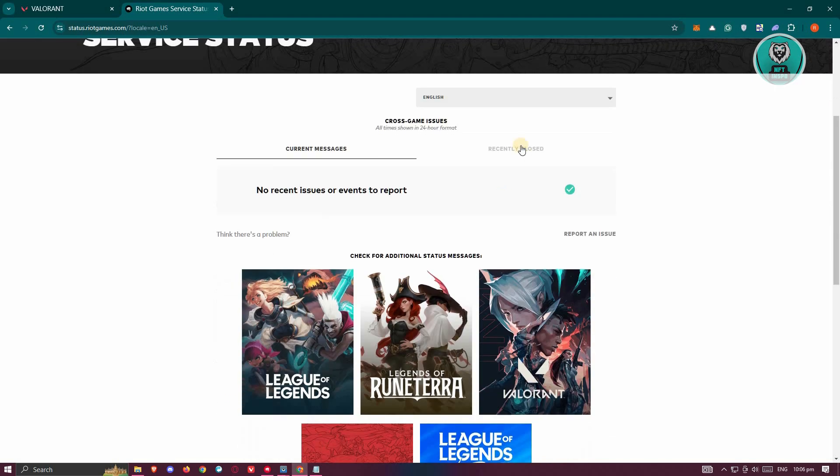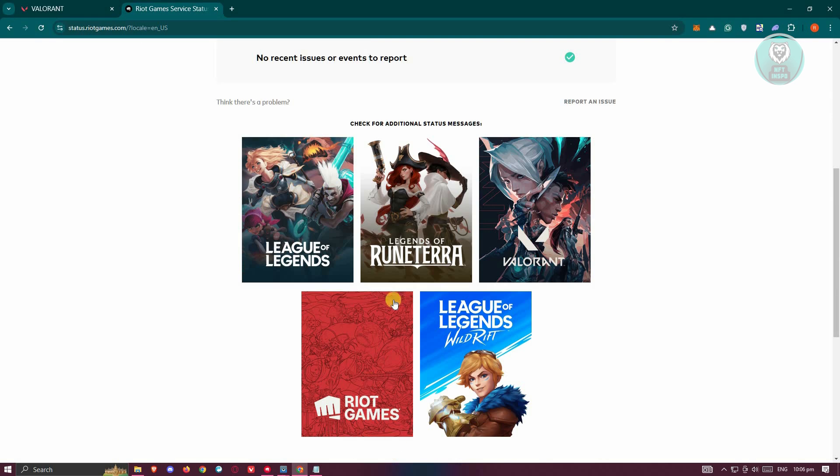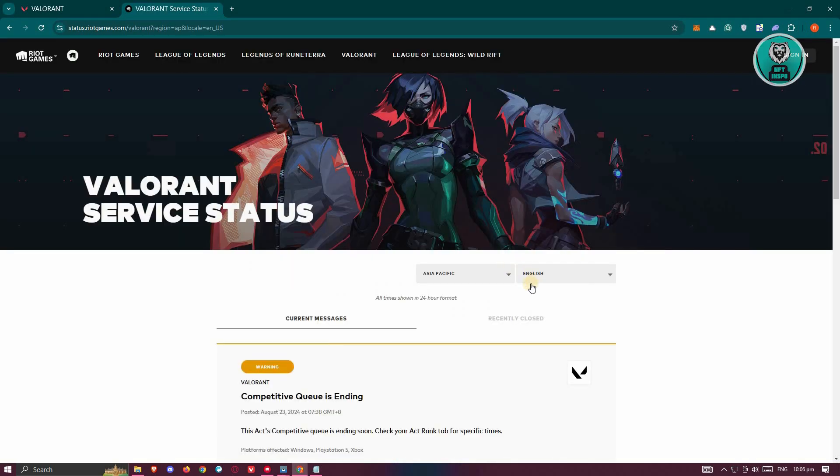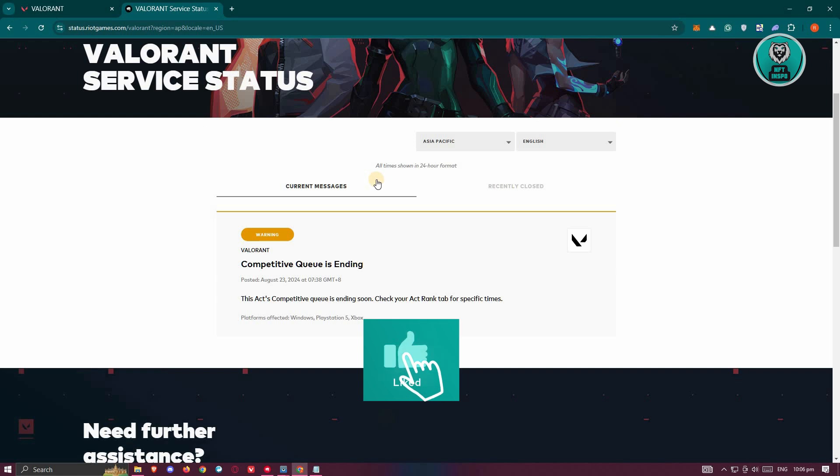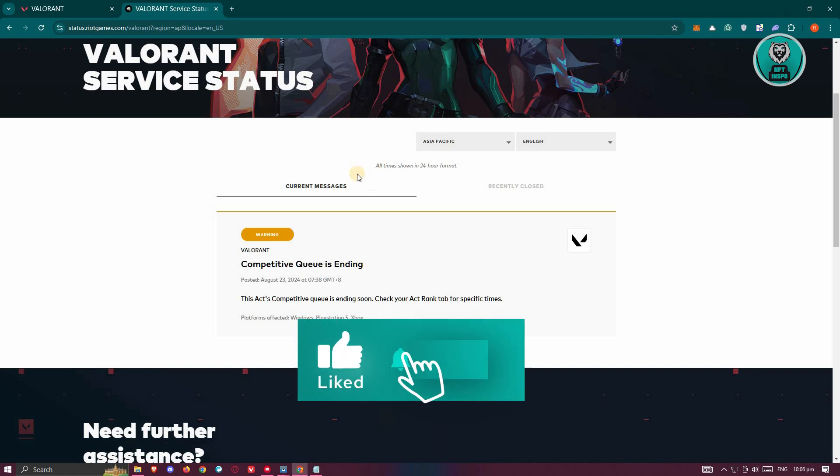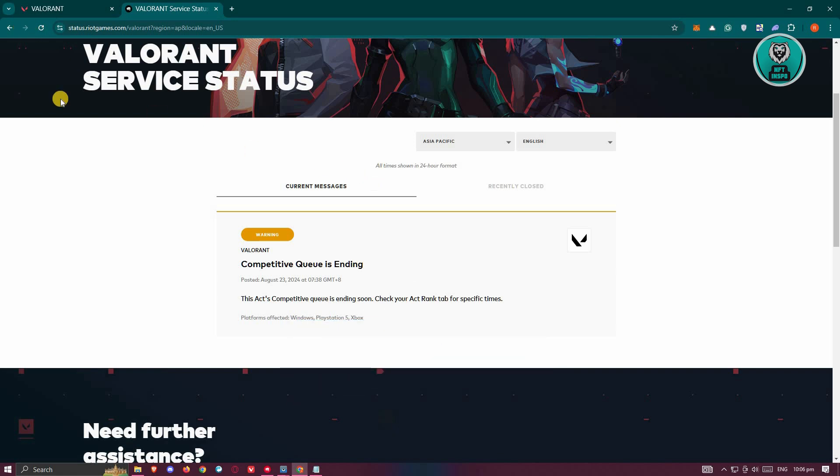Now also, you should go to the bottom here and you want to go to Valorant to see additional information about certain events and some announcements or special announcements as well. But in this case, that's about it. So hopefully this video was able to help you. Like and subscribe to NFT Inspo. Thank you for watching.